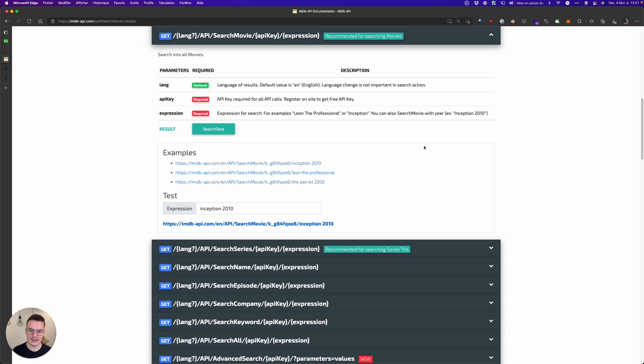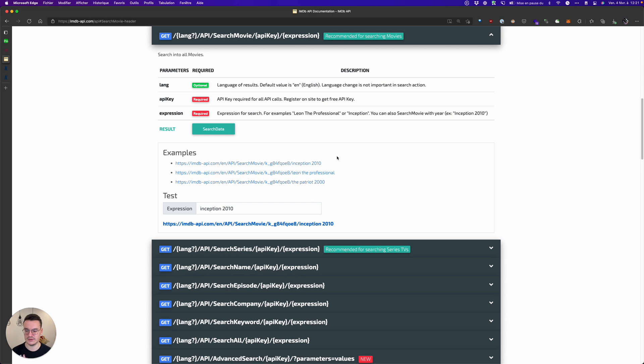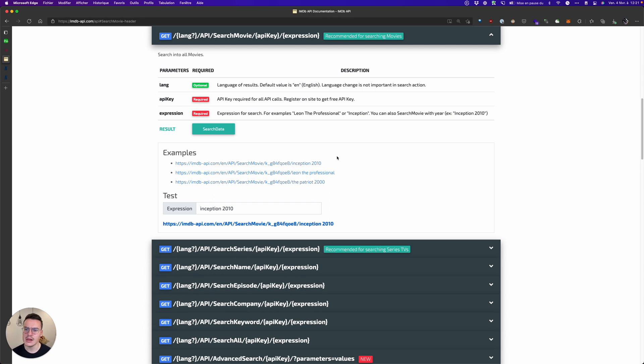Specifically this endpoint to search for movies. Everything I will show here depends on this API but obviously it's applicable to all other APIs. Some APIs will use certain parameters, other APIs different parameters.